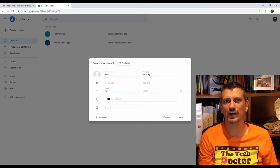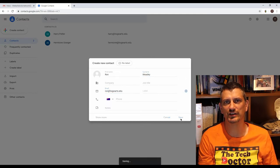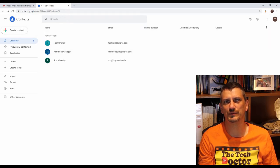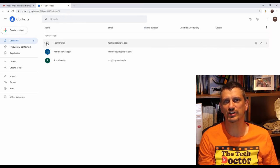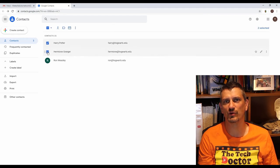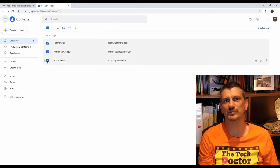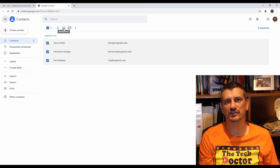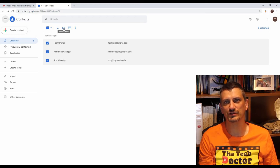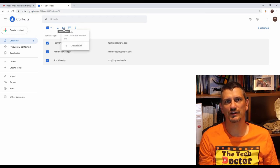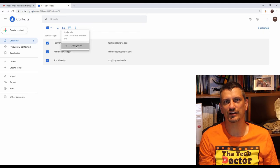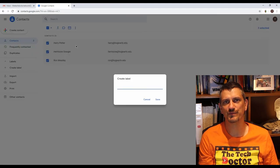Once we have our contacts in place what we need to do is hover over the icon of the top one. This actually turns it into a checkbox and then we can go through and tick each of the three members. Then we go up to the manage labels options at the top and create a label and give it a name. In this case we're calling it the golden trio.